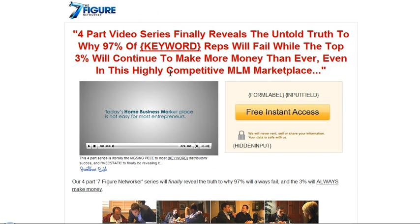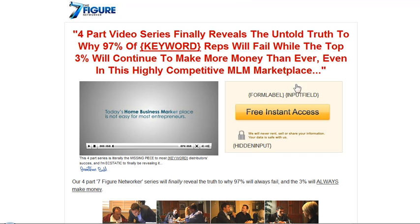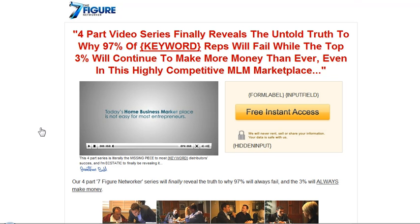Now this one even has a video, and this is for keywords. A four-part video series finally reveals the untold truth to why 97% of — blank, whatever your company is — reps will fail, while the top three percent will continue to make more money than ever, even in this highly competitive MLM marketplace. It's a little video that goes more in detail. And then this is where you would put your GetResponse information, and the leads would go to you.